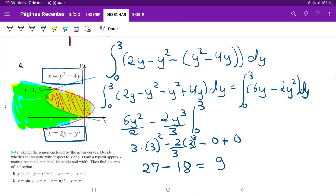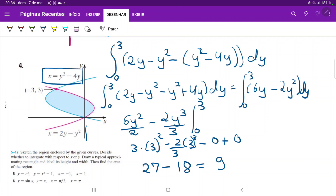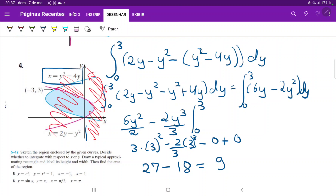This is quite straightforward once you set up the integral. The biggest challenge is interpreting the idea of integrating with respect to y — specifically, which is the upper and which is the lower function. The way I like to think about it is to mentally rotate the picture 90 degrees counterclockwise. When you rotate it, you can draw a parallel with the x-axis and see which regions are positive and which are negative, making it easier to identify upper and lower functions.